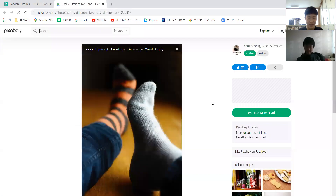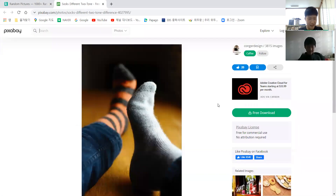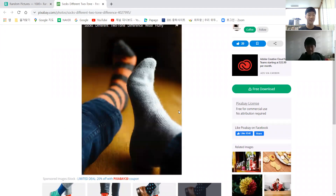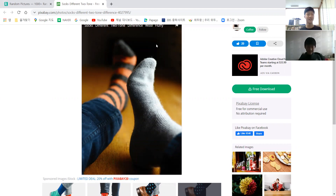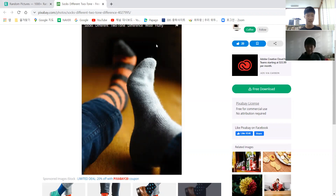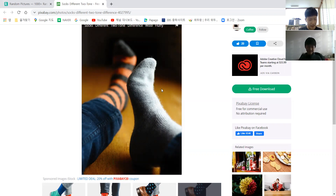So let me describe this first picture. In this picture, there's a person who's wearing mismatched socks. The socks are completely mismatched. The sock on his left foot has two types of stripes — black stripes and orange stripes. And the sock on his right foot is just completely gray.